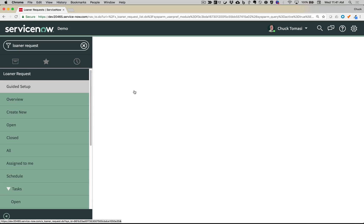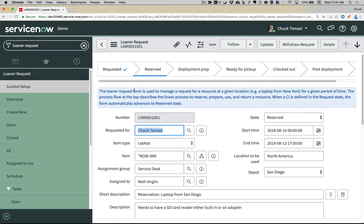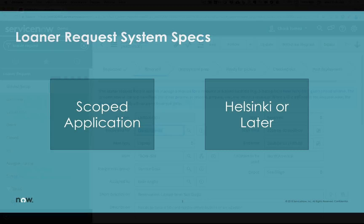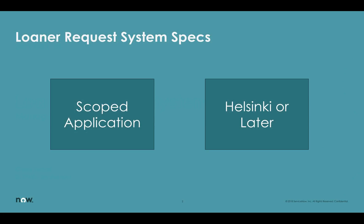Let me take you through an introduction to the app. The Loaner Request system is a scoped application which means it won't interfere with other applications on your system. It's been tested for ServiceNow releases Helsinki and later.